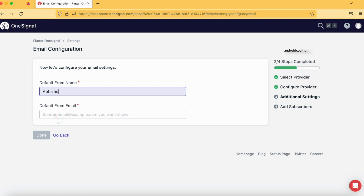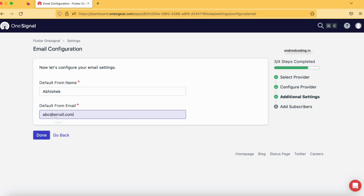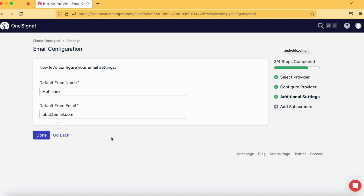Here, 'Default From Name' is asking what name should be displayed in the emails you send — I'll specify my name. For the default email I'll specify something like 'ab@email.com' as a placeholder. In real time you need to specify your company email address or any email address you want users to reply to. 'Default From Email' — some companies send email from a 'no-reply' address if they don't want responses, but it's optional. I advise you to specify an email address based on which you want to receive responses from users.